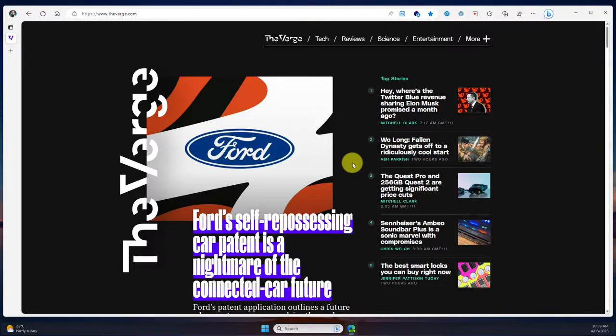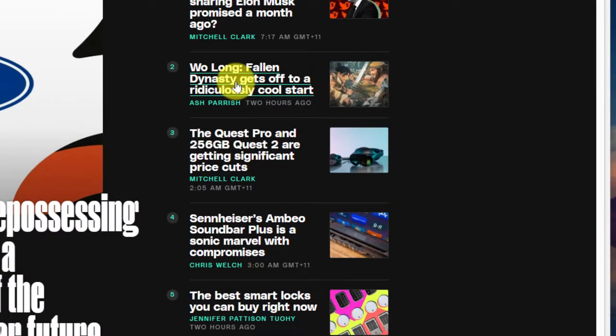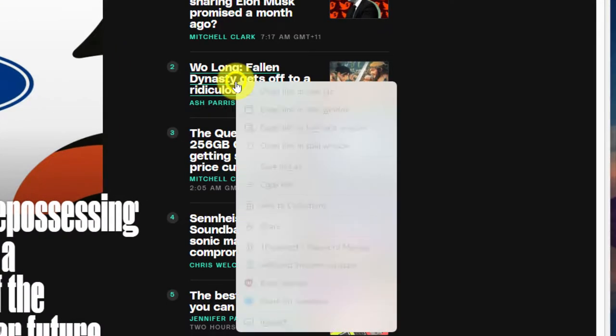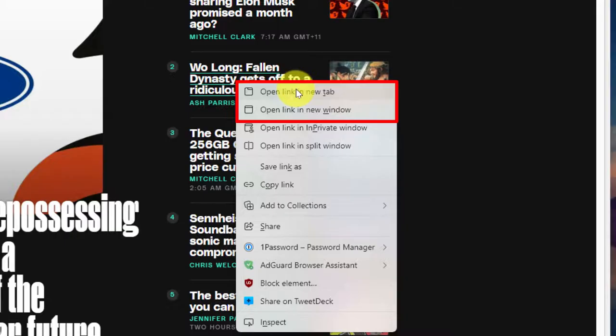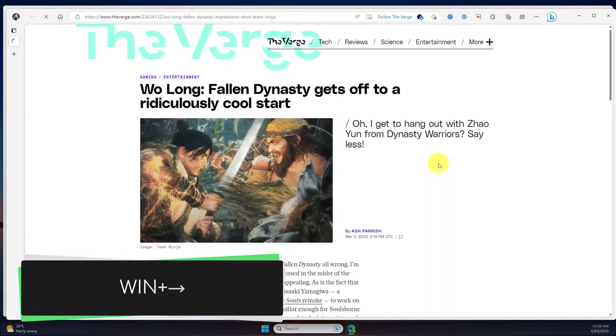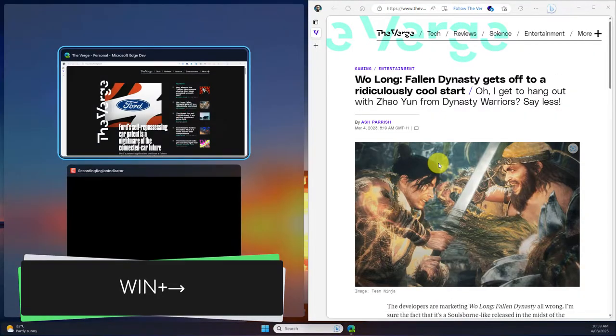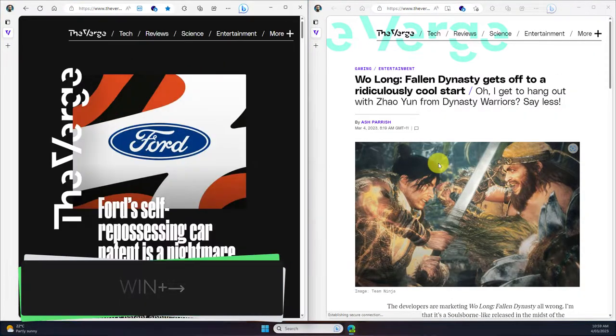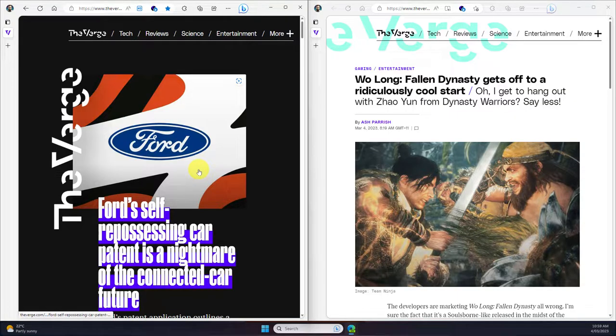Here I am on the Verge's website and I'd like to open up this Wolong Fallen Dynasty link, so I simply right-click on it and have options to open it in a new tab or in a new window. To split screen these I would normally open it in a new window and then use snap assist in Windows to split my screen 50-50 between the two tabs.